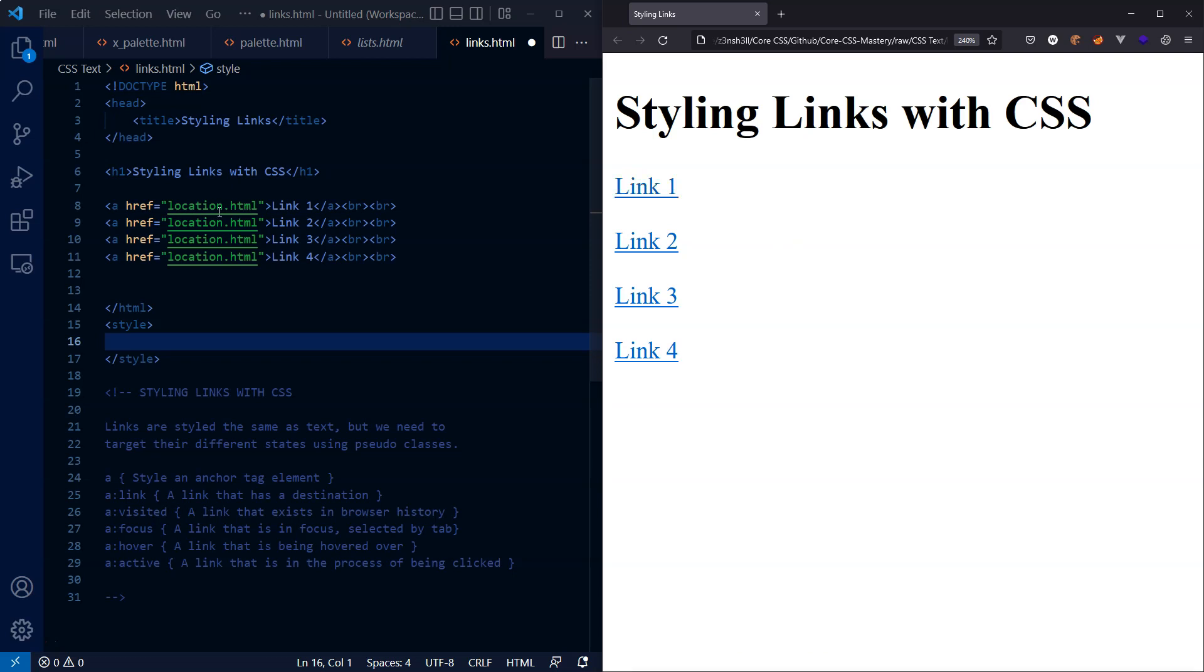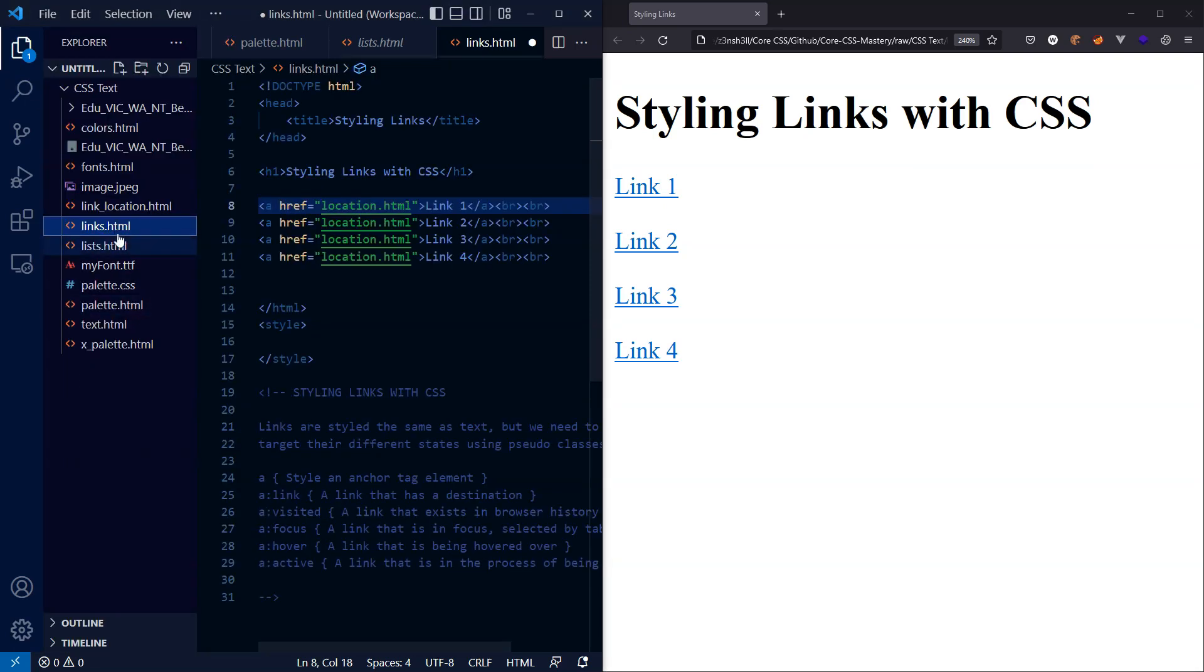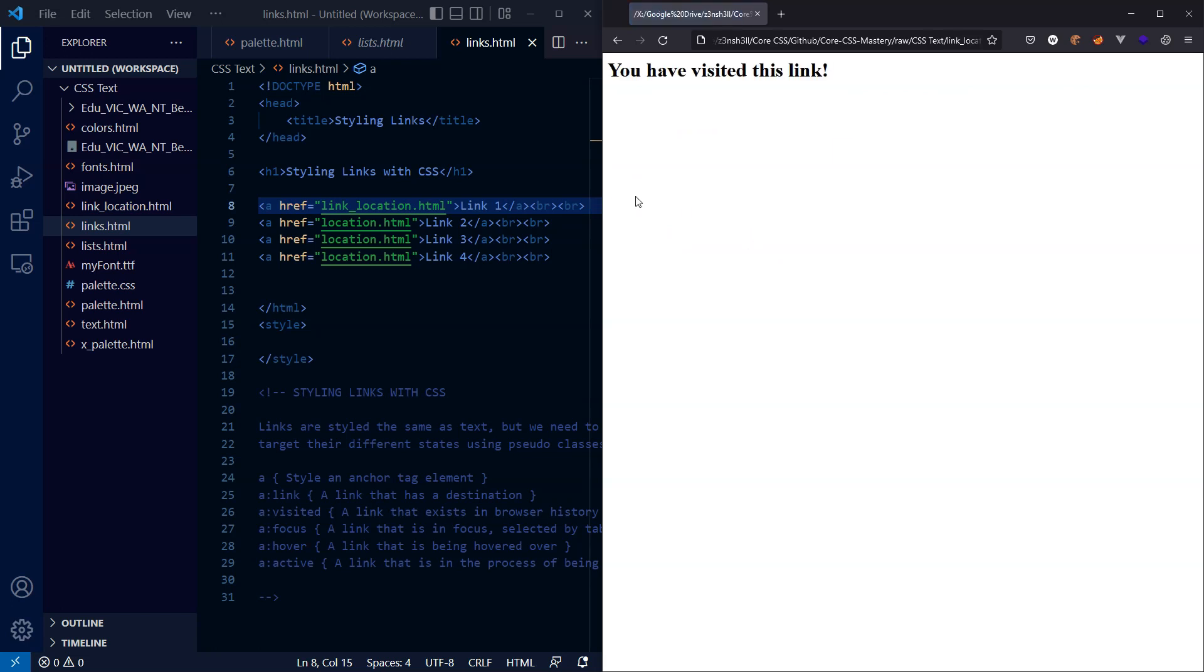The other thing we can do here is to set our href to a link we've already visited. Now as an example, we have this link location.html. So I'm going to set this as the href for the first link. We refresh the page. Notice the link turns purple. Why has it turned purple? Because I visited this link before.